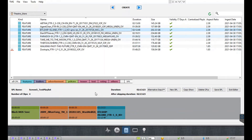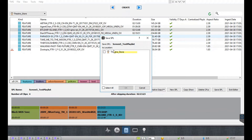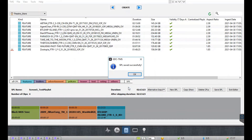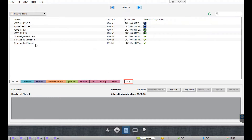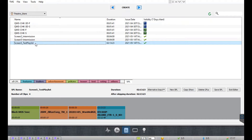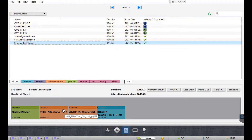Once you have finished building your SPL, make sure you save it by clicking the save SPL button. By default, all SPLs are saved to the theater store, which is the storage of the TMS. After saving the SPL, you can find it within the content tab by selecting the theater store and then clicking the SPL sub-tab. Within this sub-tab you can browse or search for the SPL that you're looking for.